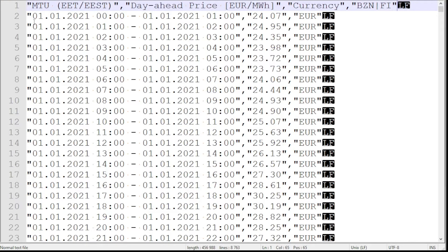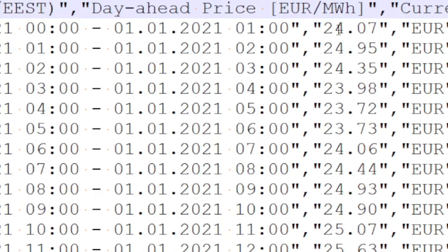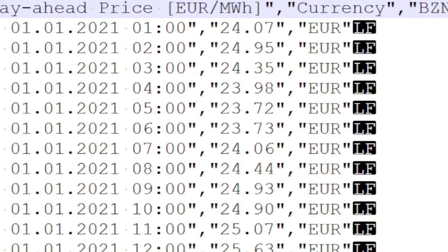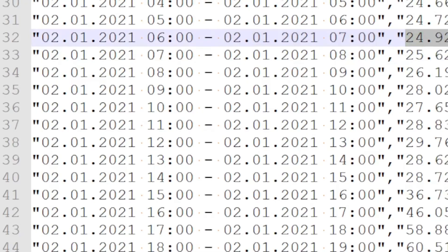Once you download it, here I have for the entire year of 2021 electricity prices for every hour. This is just raw data — there are some 8,762 rows of it. I have the from time, to time, and what the price was in euros per megawatt hour of energy. I need to transform this data into a nice little package that I can import into InfluxDB.